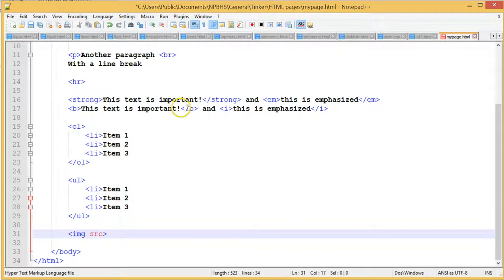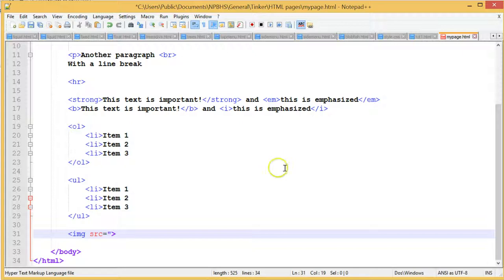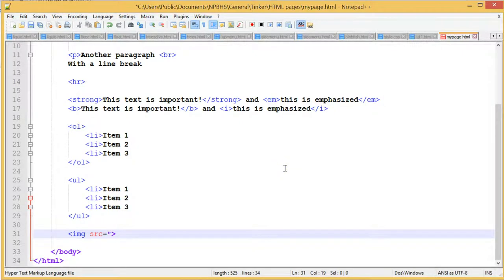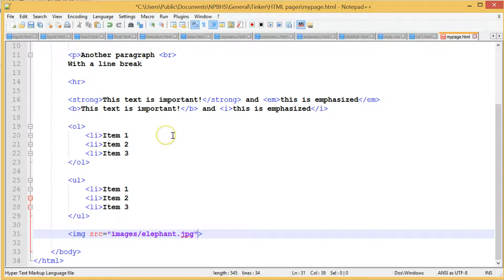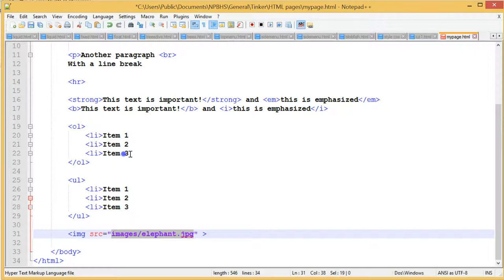We write image source equals banana.jpg inside speech marks, or whatever you saved your file as. If you saved it in a folder, then you'd write image source equals images slash banana.jpg, or image source equals assets slash images slash banana.jpg. If you've copied the image URL, paste it between the speech marks in image source equals.